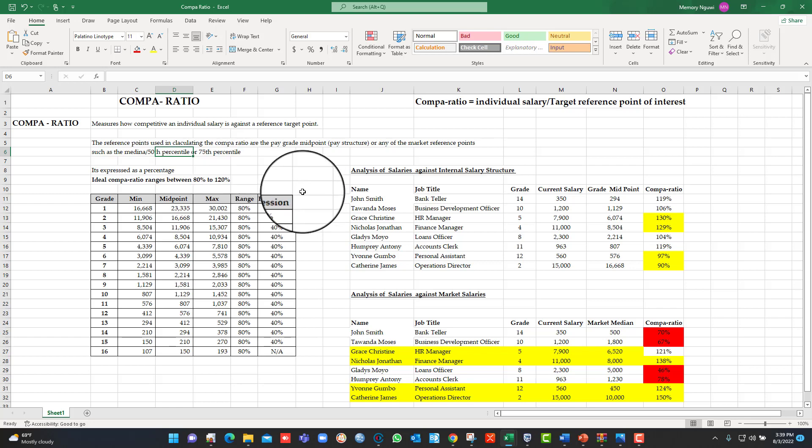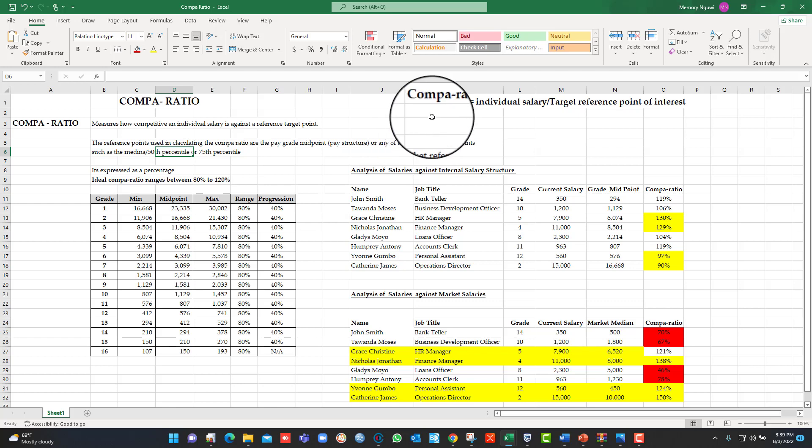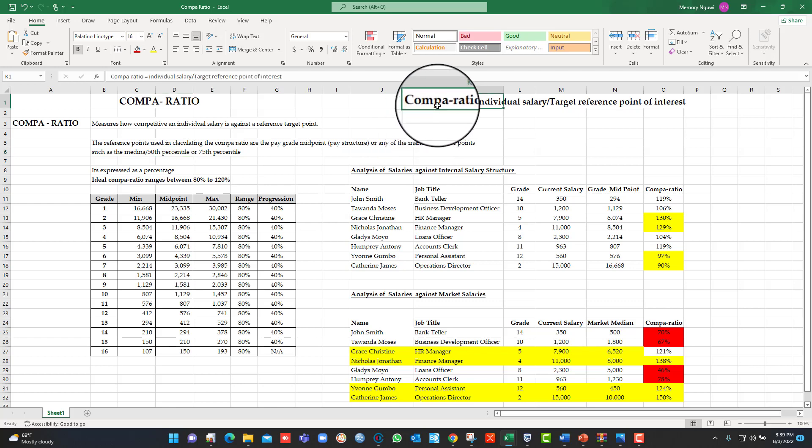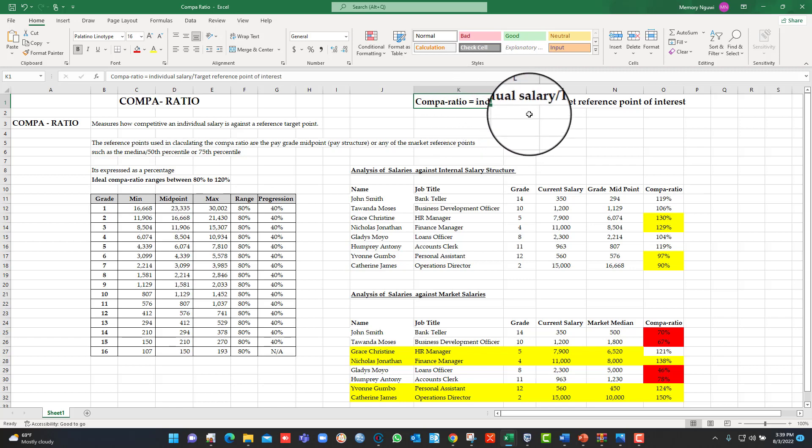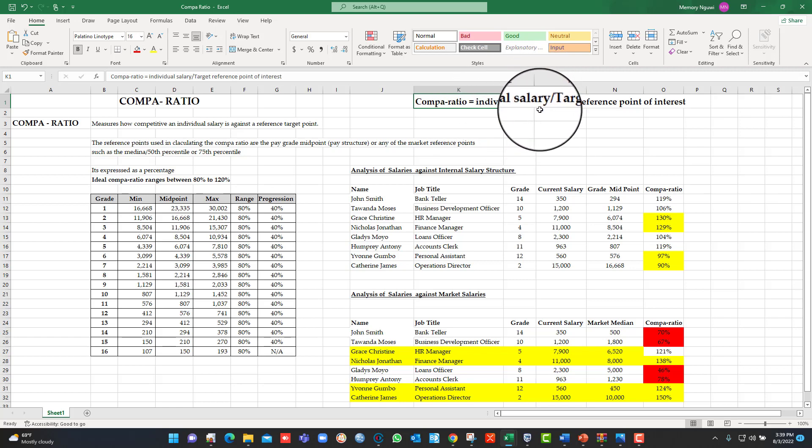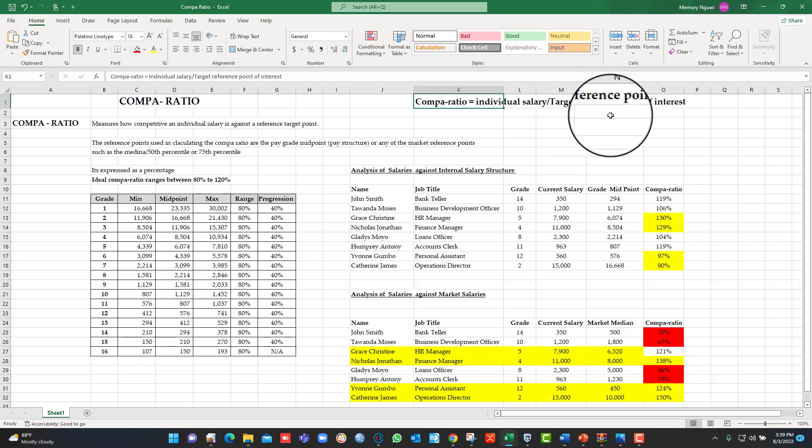So let's now go to the formula for calculating the Compa-ratio. Compa-ratio equals individual salary divided by the target reference point of interest. Again, it could be your midpoint of your internal grade or an external reference point, which could be any of your chosen market reference point, the 50th percentile or median or 75th percentile. That's the formula, easy formula for calculating.